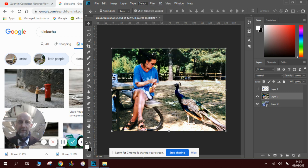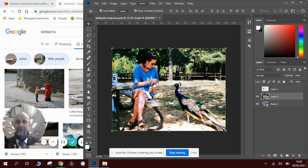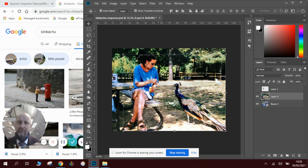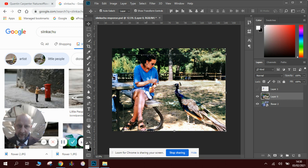Photoshop, because it's getting more and more clever with the latest updates, will then decide what it thinks the subject of the picture is and it will make a selection for you. See, it's selected this area here.